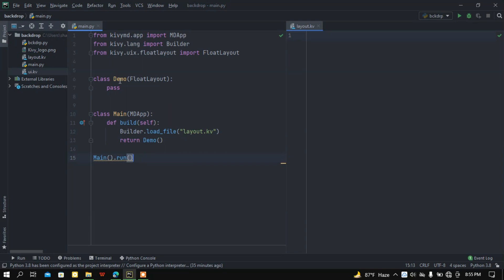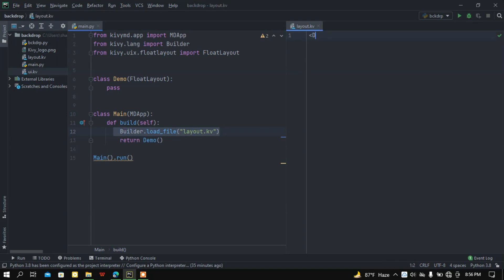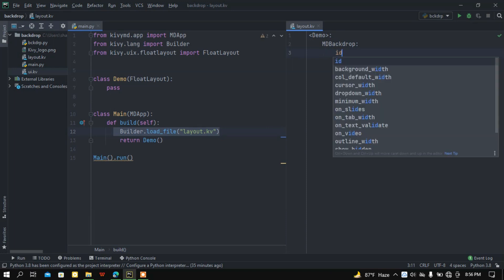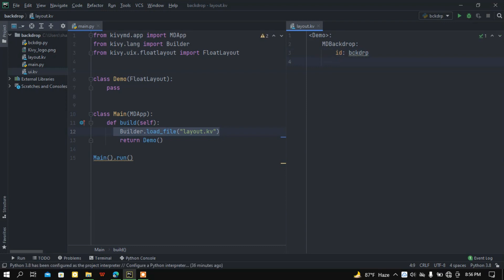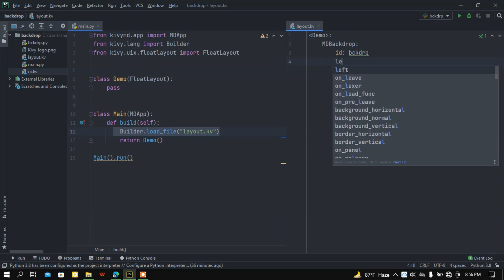Now I'm going to call this Demo class in layout.kv because I loaded this file in the build function using the builder module. Inside Demo I want to call the MDBackdrop widget and let's set an id — let's call it backdrop.